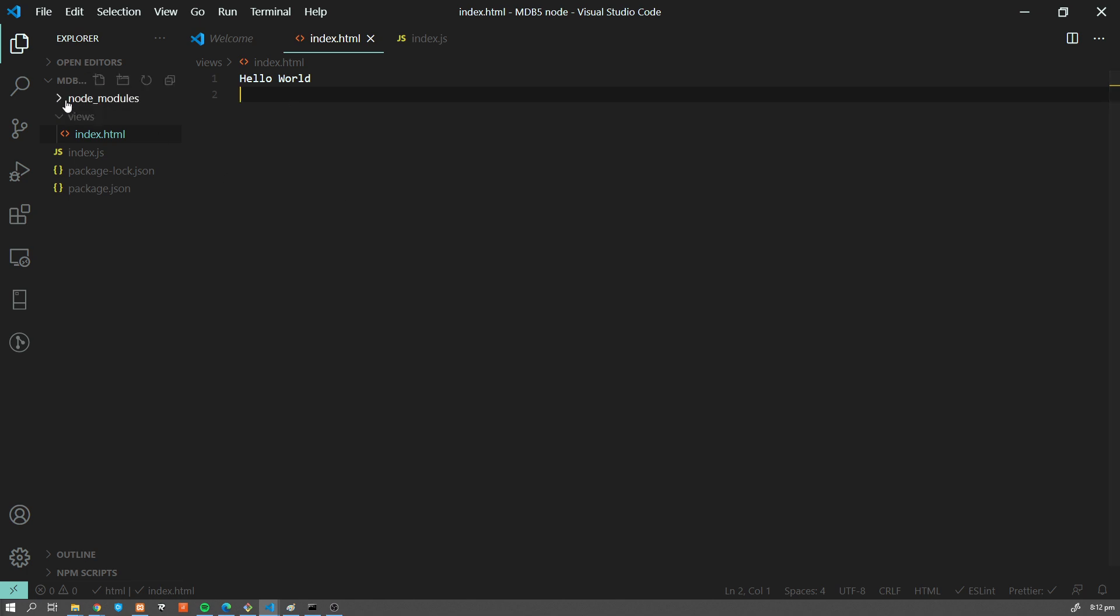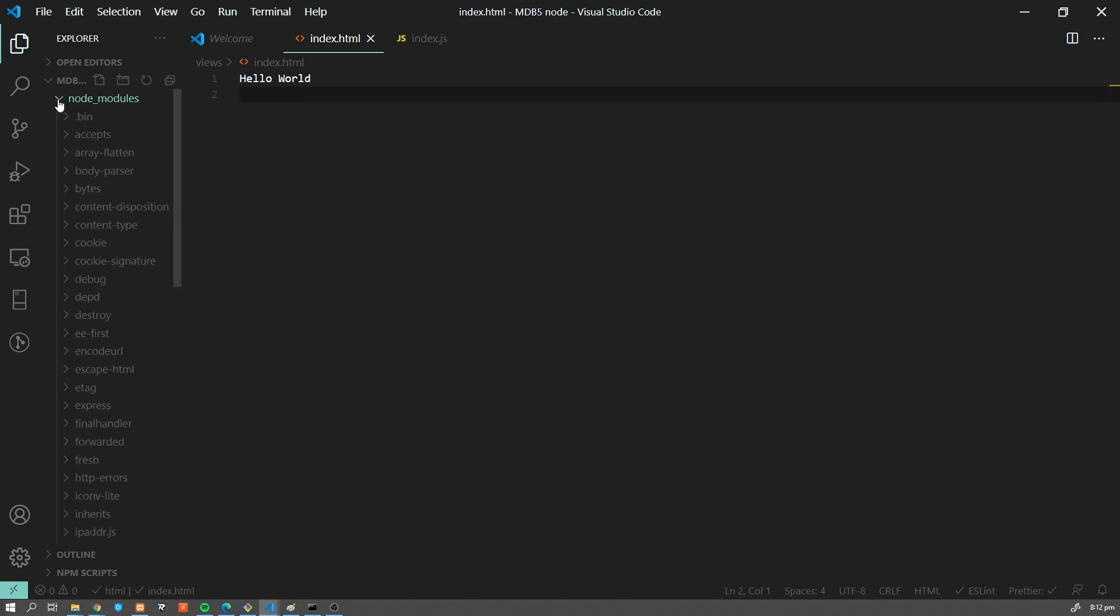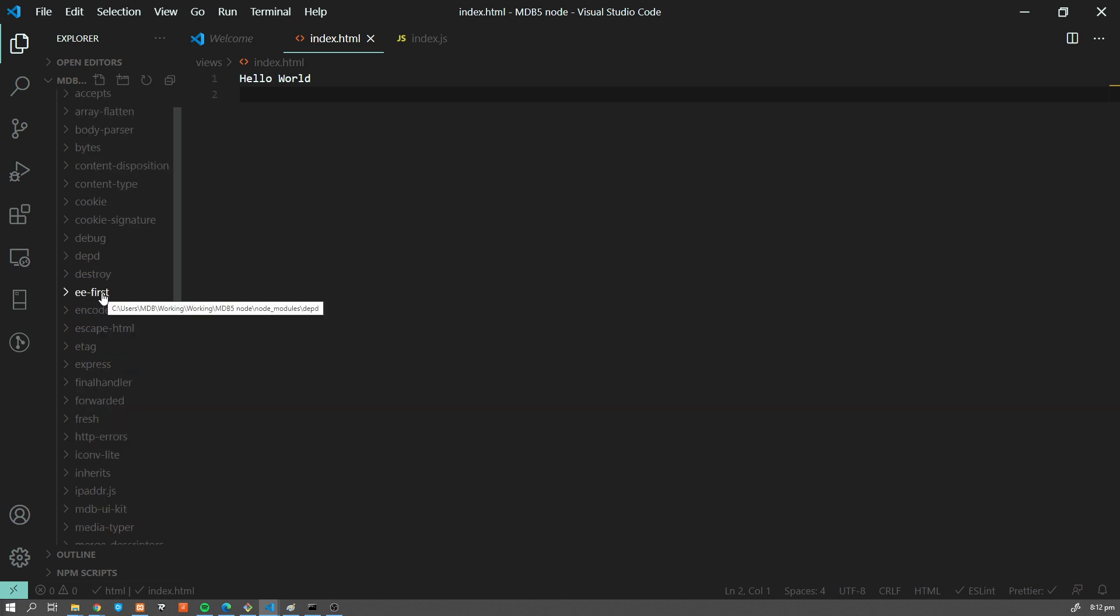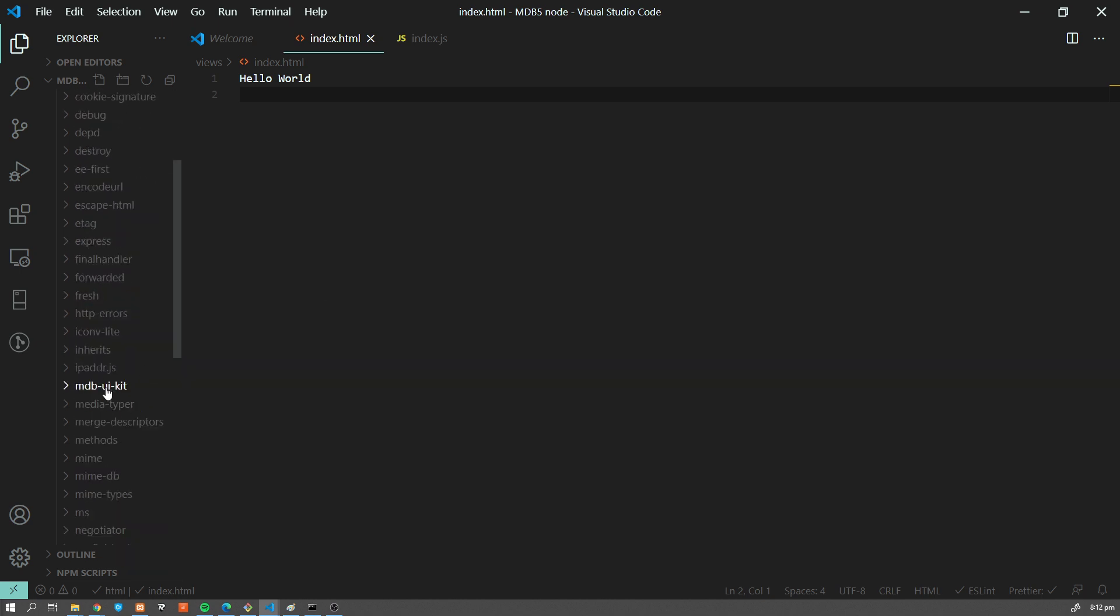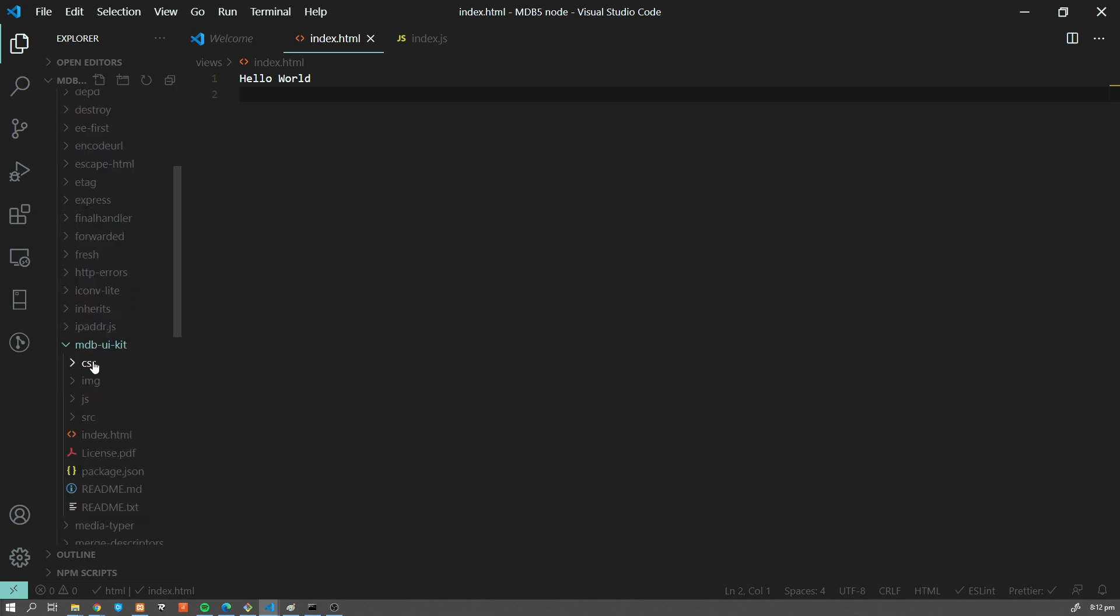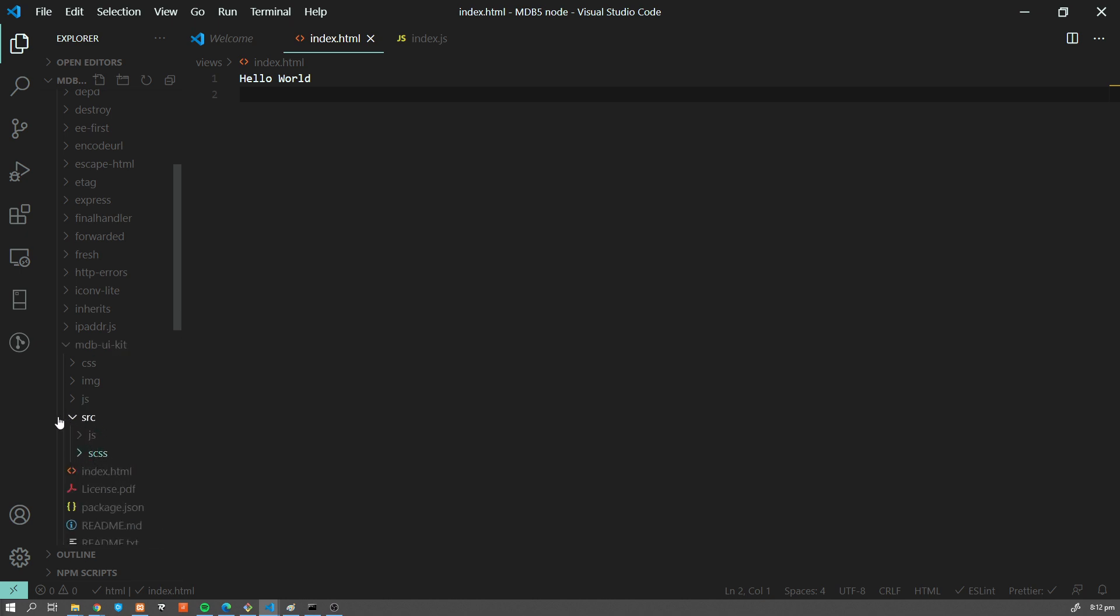Now, we have them installed under node_modules. So under node_modules, mdb-ui-kit. And here we have our CSS and JS, as well as our SCSS files. And I'm going to create another tutorial on how to compile our SCSS files using Gulp or Webpack in another tutorial.